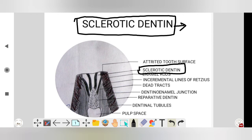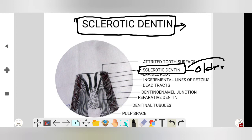This is also a protective mechanism of the tooth, and it is also associated with aging. So in older patients, the amount of sclerotic dentine is more — it is mostly seen in older patients.